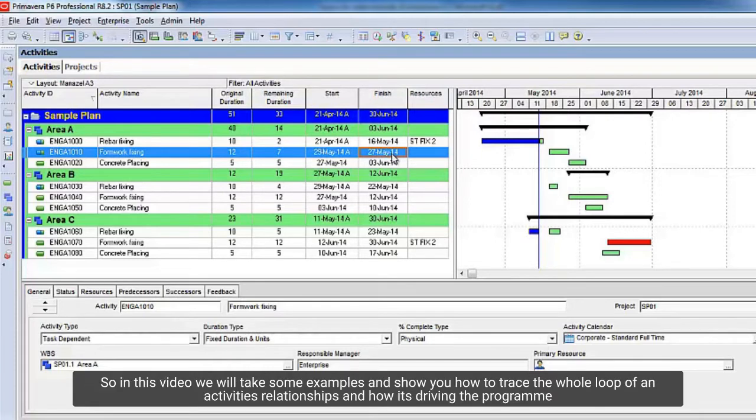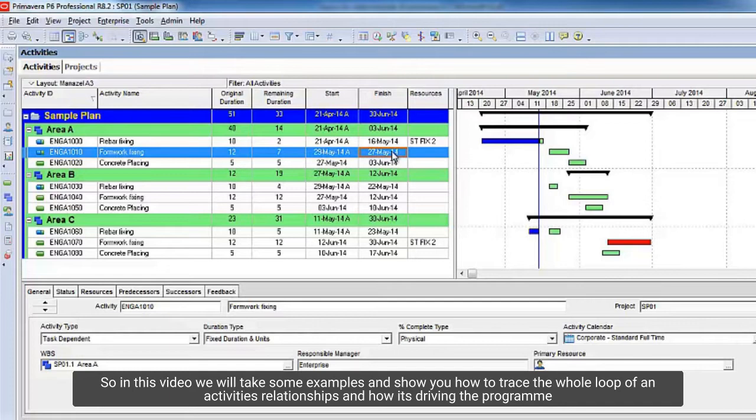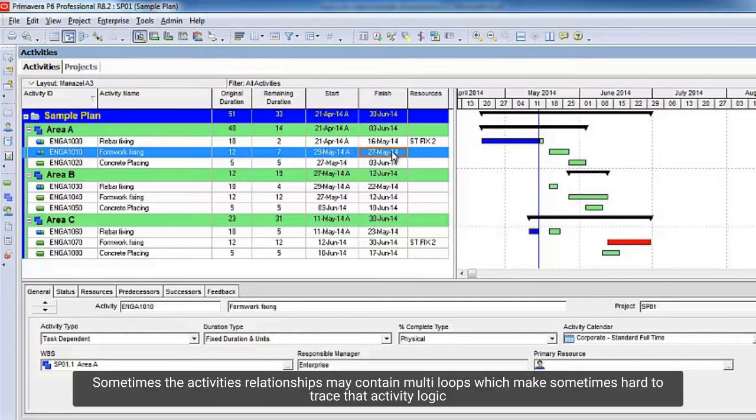So in this video we will take some examples and show you how to trace the whole loop of an activity's relationships and how it's driving the program. Sometimes the activity's relationships may contain multi-loops which make it sometimes hard to trace that activity logic.